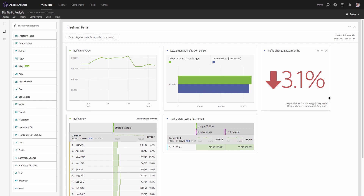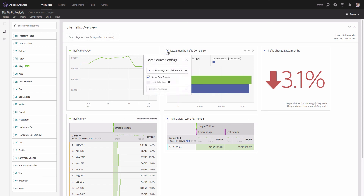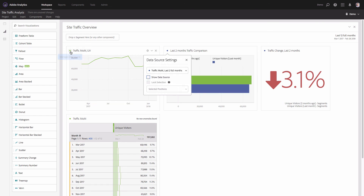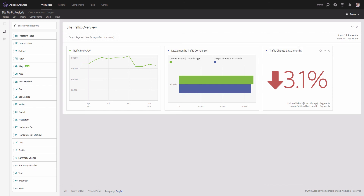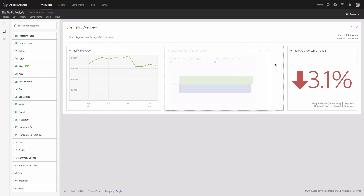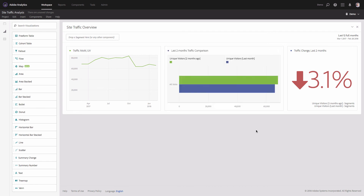I'll also rename my panel to 'Site Traffic Overview.' Then I'll hide the data source tables by clicking the dot icon and unchecking 'Show Data Sources' — I'll do the same for the first visualization. This makes the project much more convenient to read.